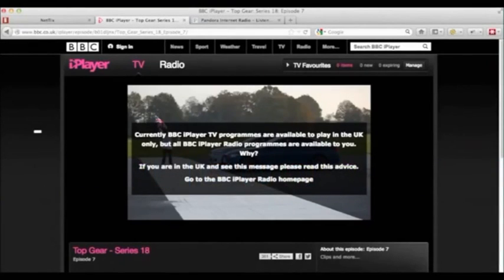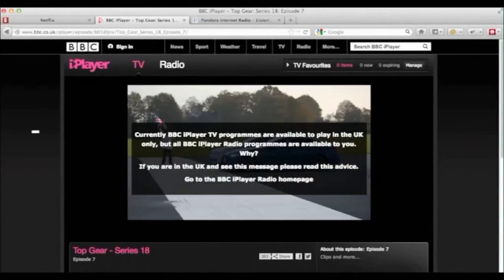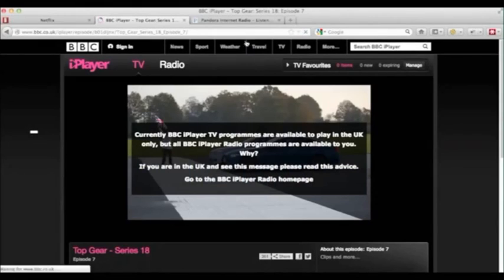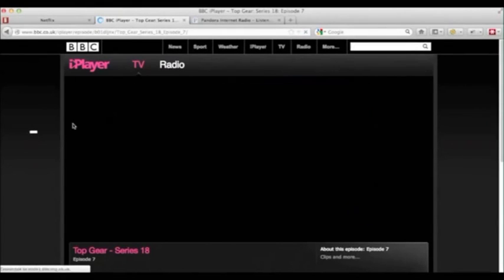So in this example, I'm going to the UK and then when I go back to iPlayer, you can see here I am watching Top Gear, a program I particularly like.